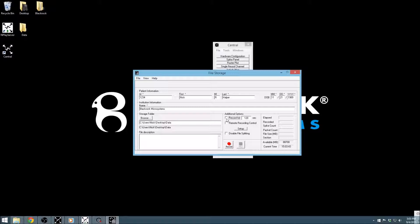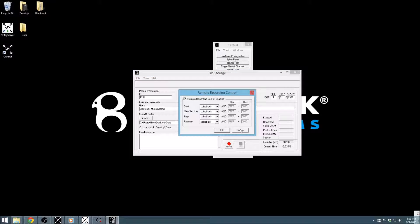Enabling Remote Recording Control will allow control of the recording status using either the serial or digital inputs of our data processors. The parameters used for these ports can be defined using the Setup button next to this option.